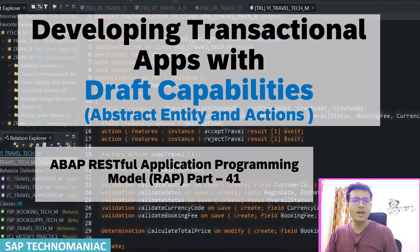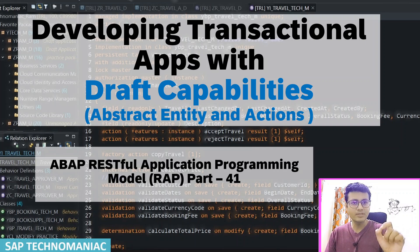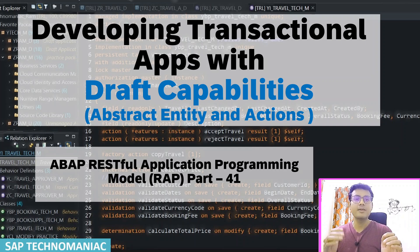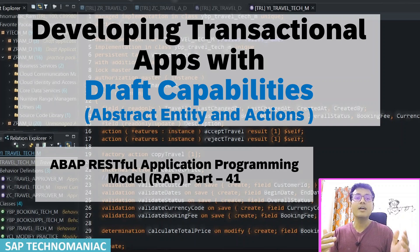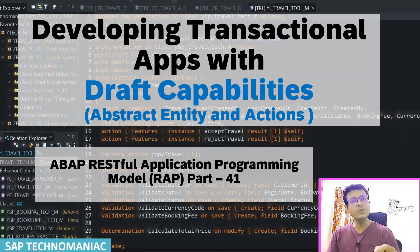Hello everyone, welcome back. In this video we are going to discuss actions and abstract entity actions. We have discussed in many scenarios in detail — there are different kinds of actions: factory actions, non-factory actions, internal actions. Actions can be defined as instance or global, or they can trigger during the transactional phase or during the same sequences.